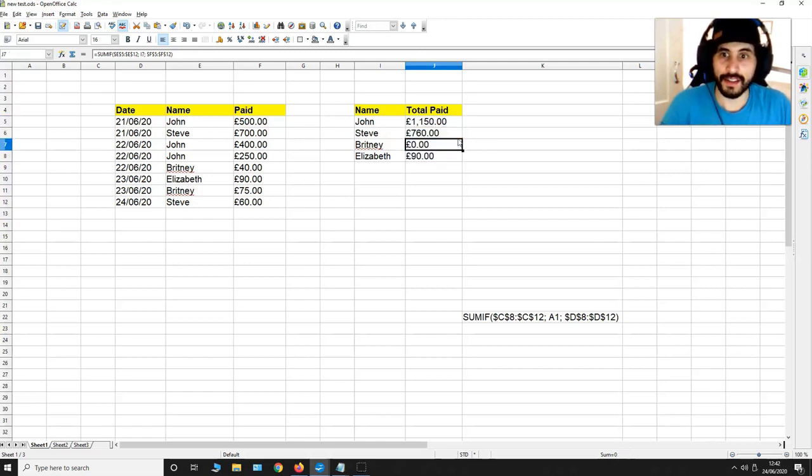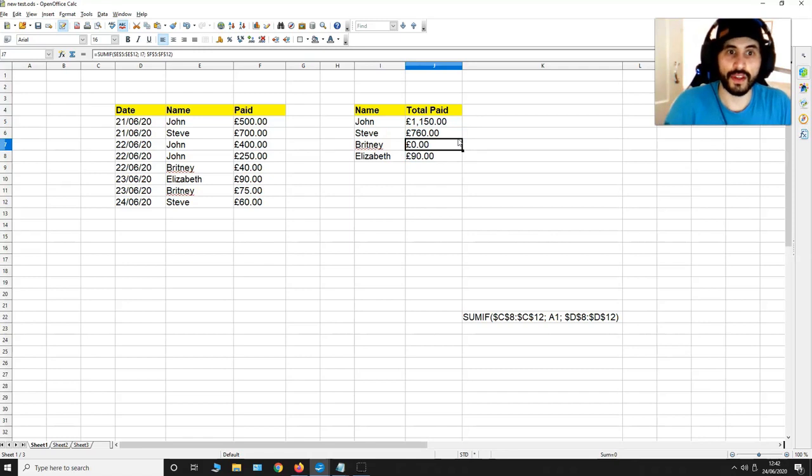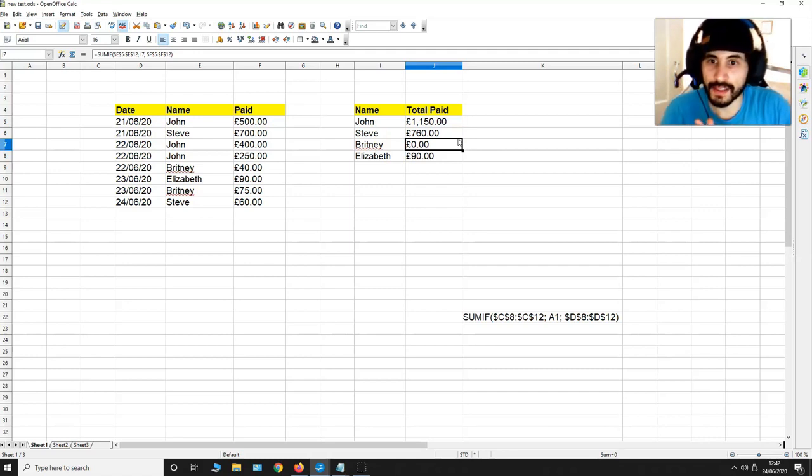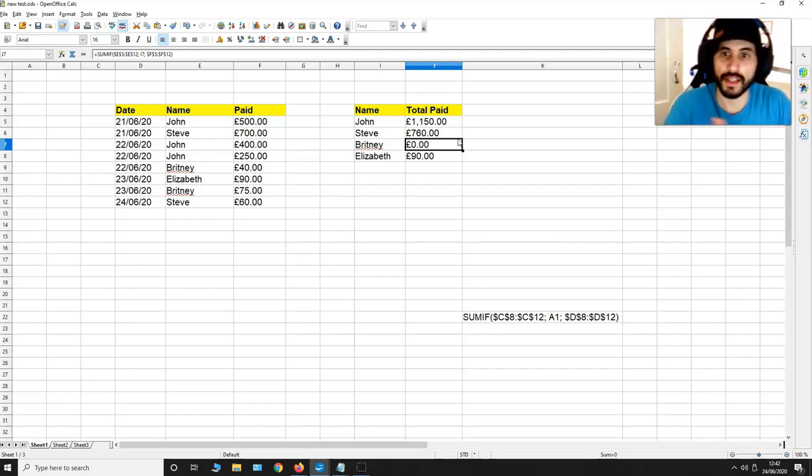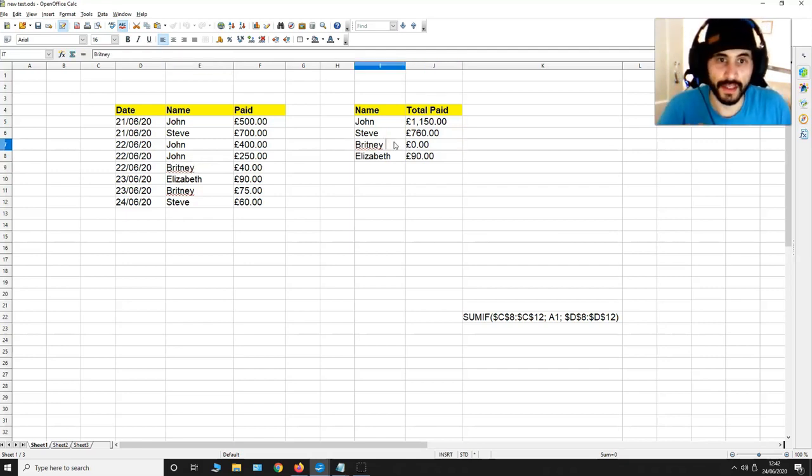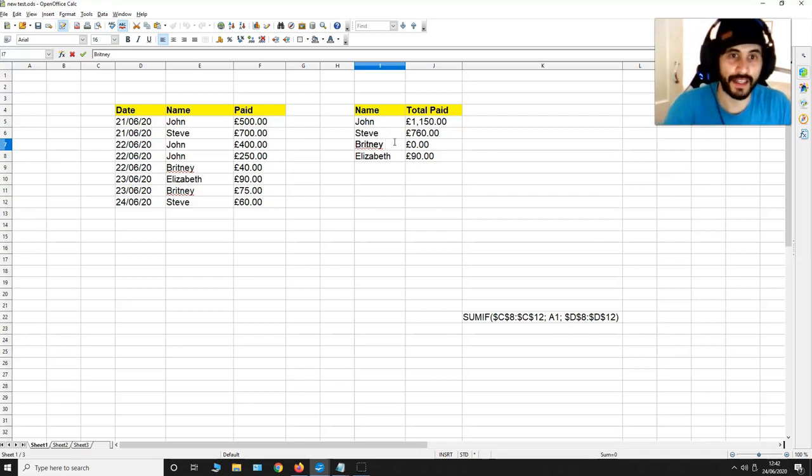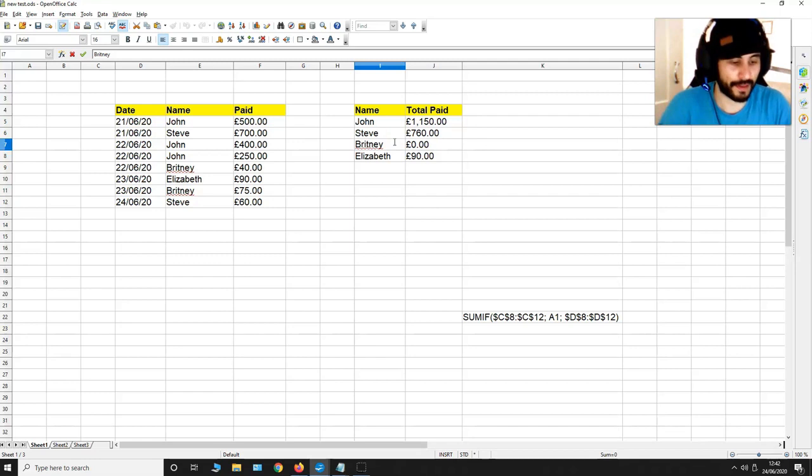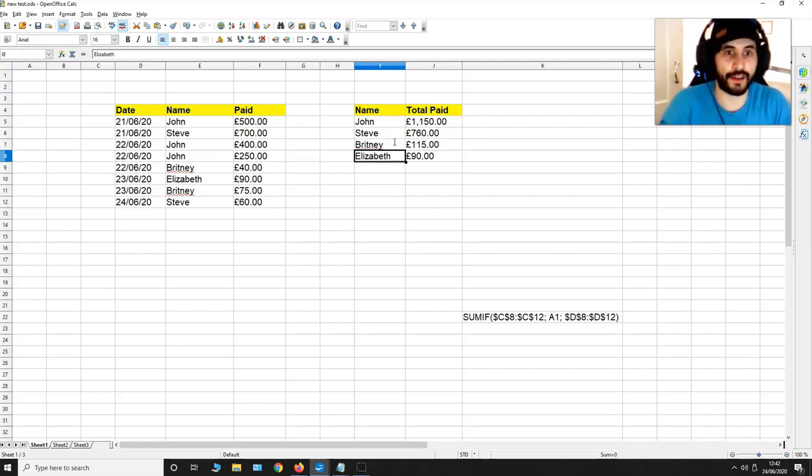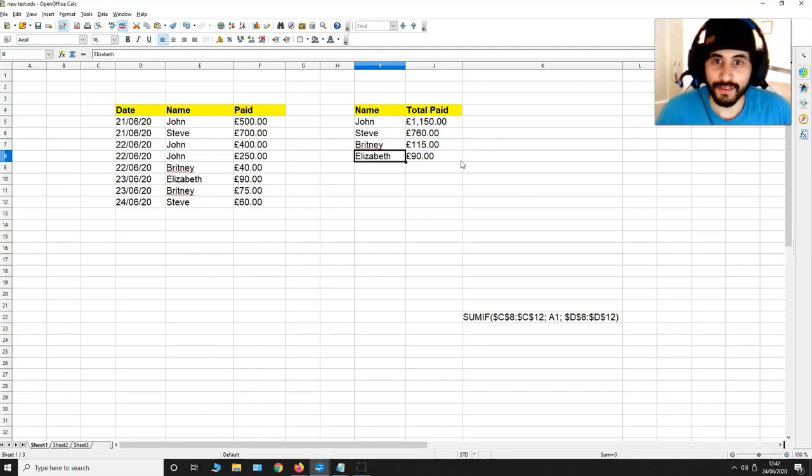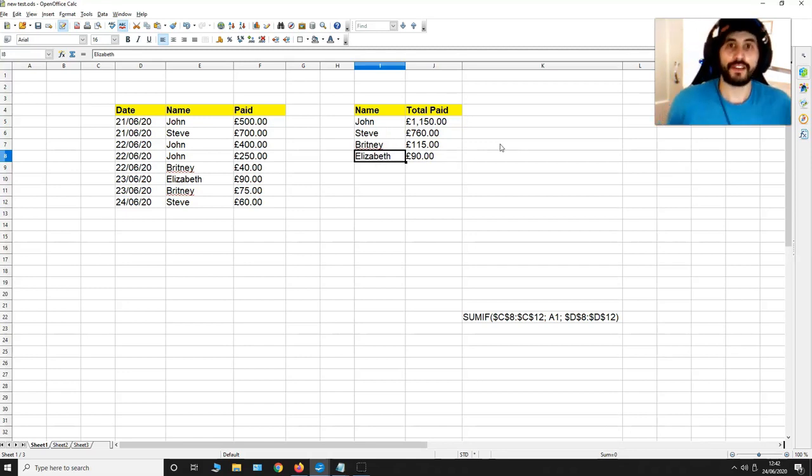For some reason Brittany's totals aren't coming up properly so there's probably a space or something in between the text. Yes there's a space over here. You have to make sure all these spaces are closed up so that you get the right values. If I change that now everything becomes correct. So yeah now I've got the values of what each individual person has paid me. So this formula over here can be very useful.